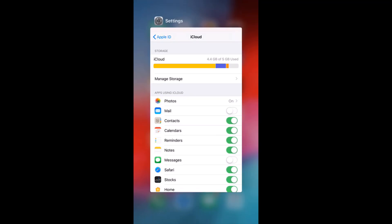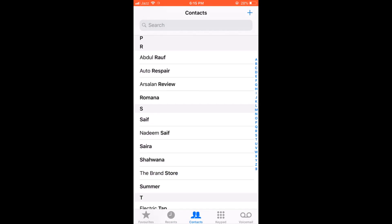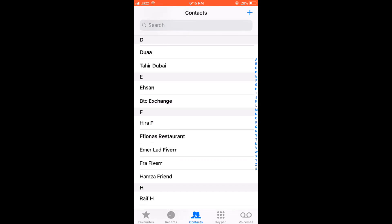Wait for a minute and turn it on again. Now, your deleted contacts will all be back.